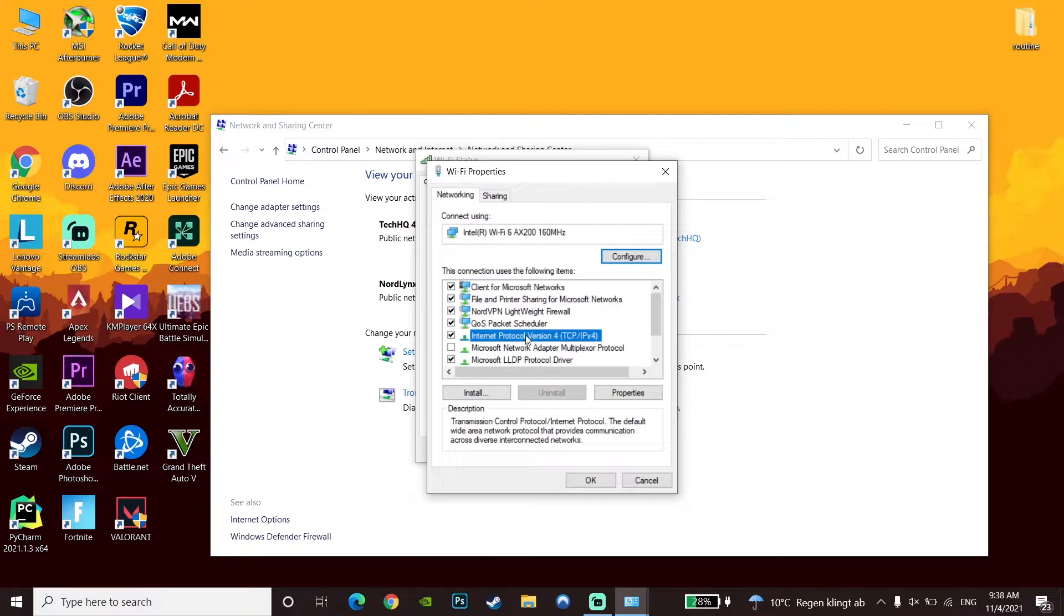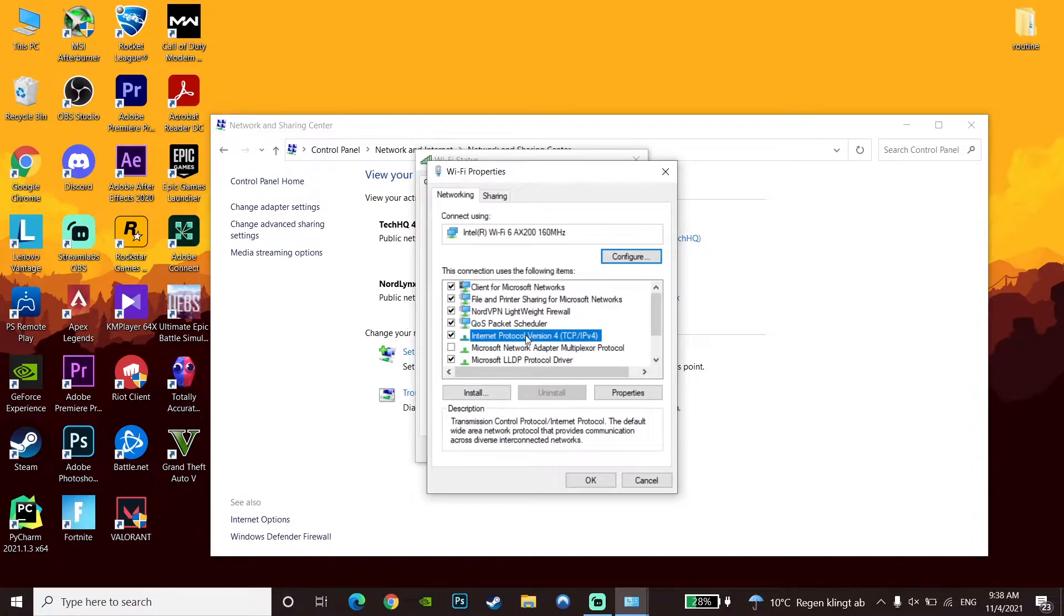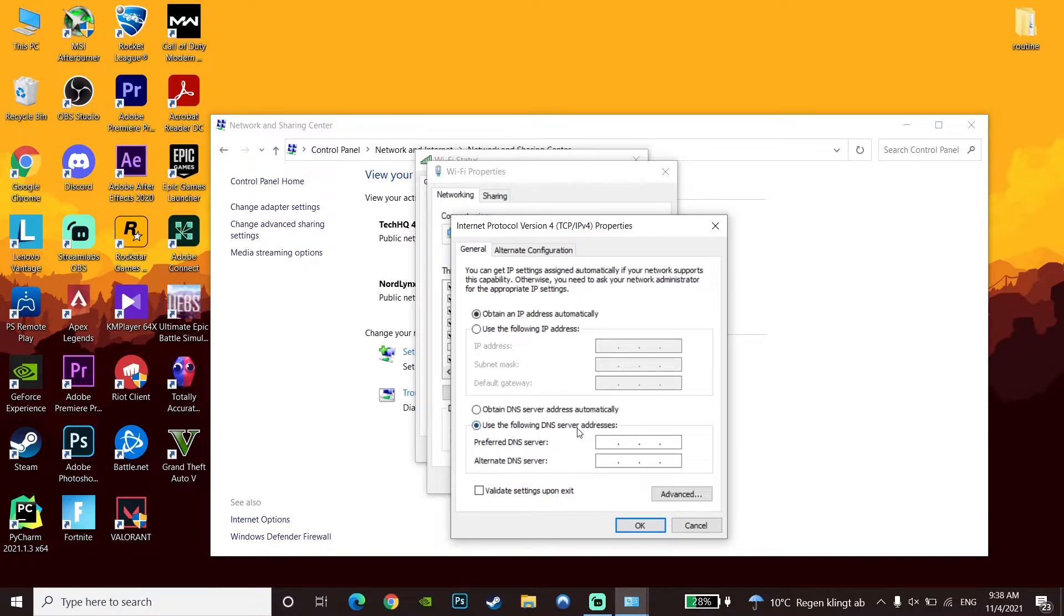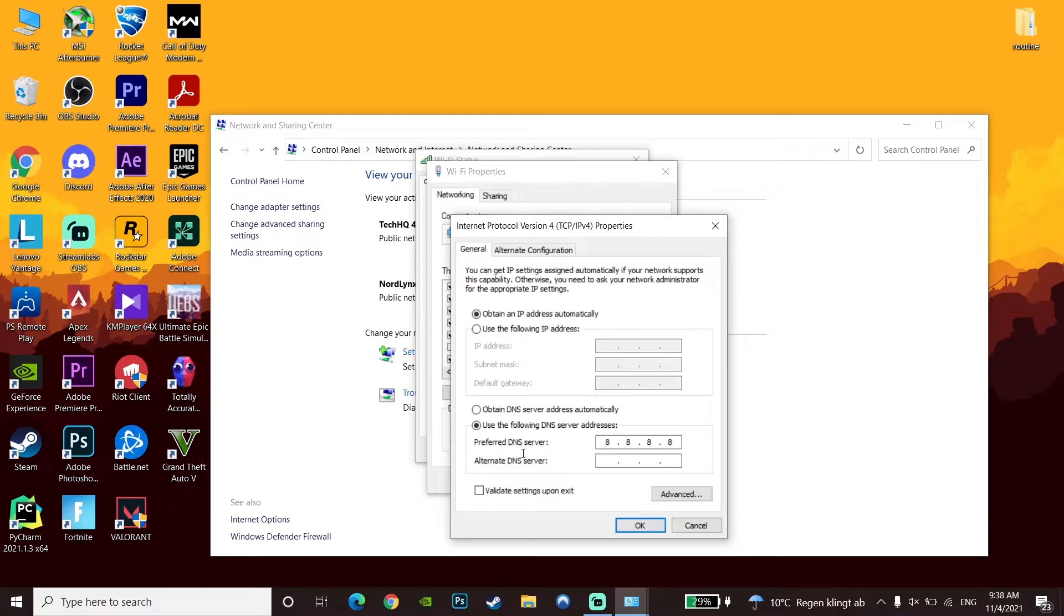Now check the option 'Use the following DNS server addresses.' To fix network lag or latency when playing CS:GO, the first DNS option is Google DNS. Enter 8.8.8.8 for primary DNS and 8.8.4.4 for secondary DNS.